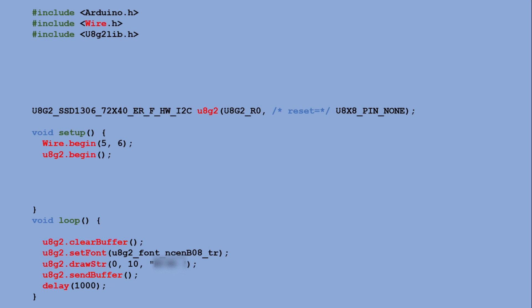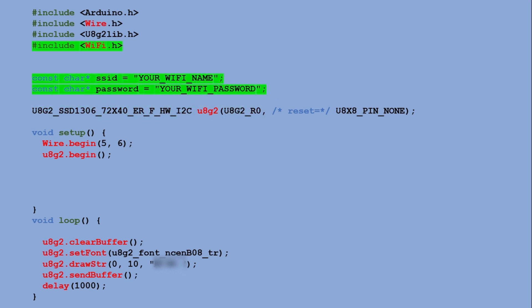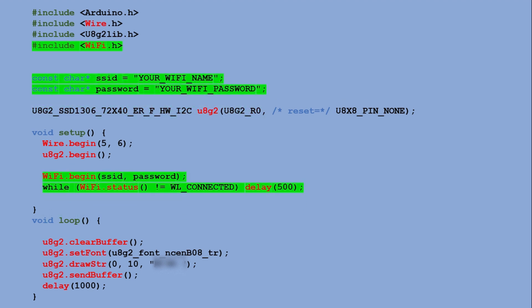These must be added only if the original sketch was not already an IoT project. If Wi-Fi support is already present in your code, these lines will usually already be there in some form. First we include the Wi-Fi library so the ESP32 can communicate over the network. Next we define the network name and password and in the setup we start the Wi-Fi connection and wait until the ESP32 successfully joins the network.